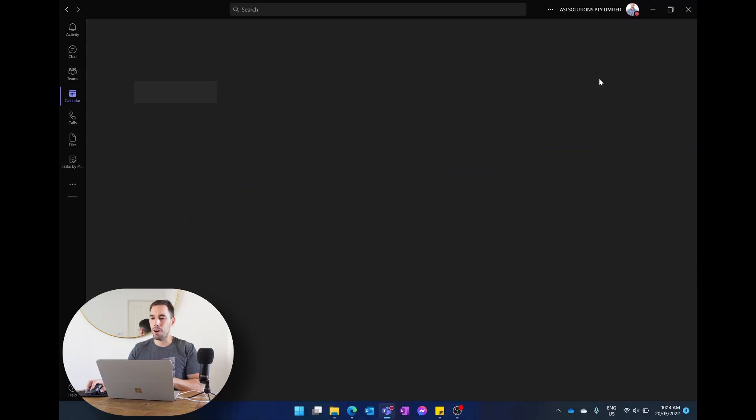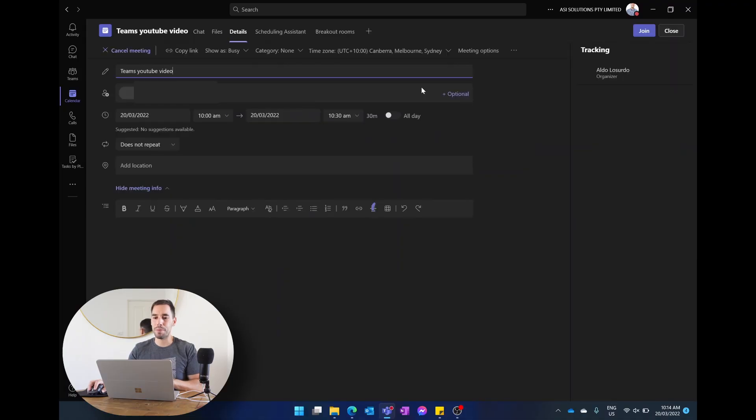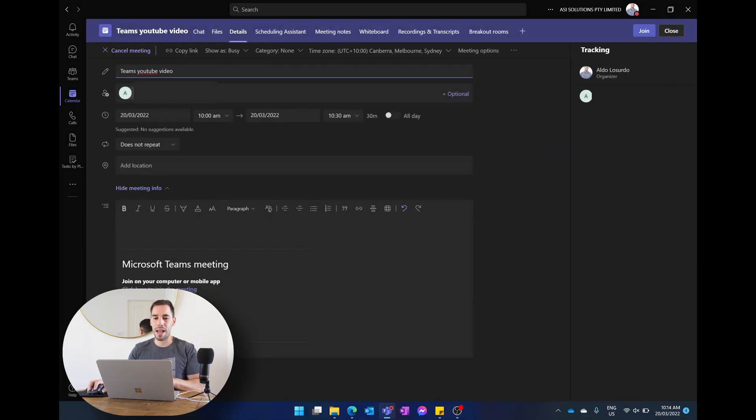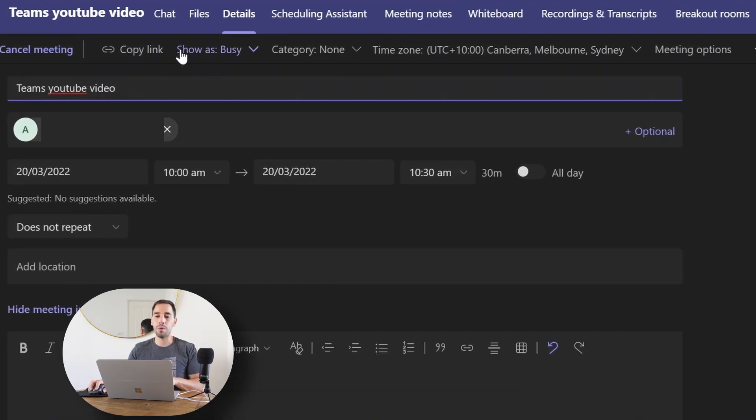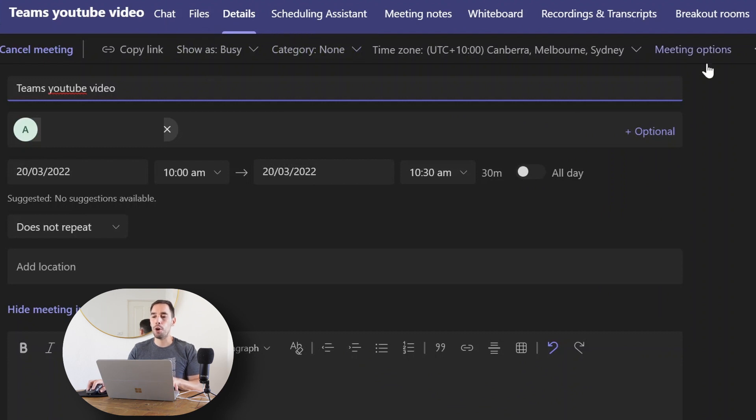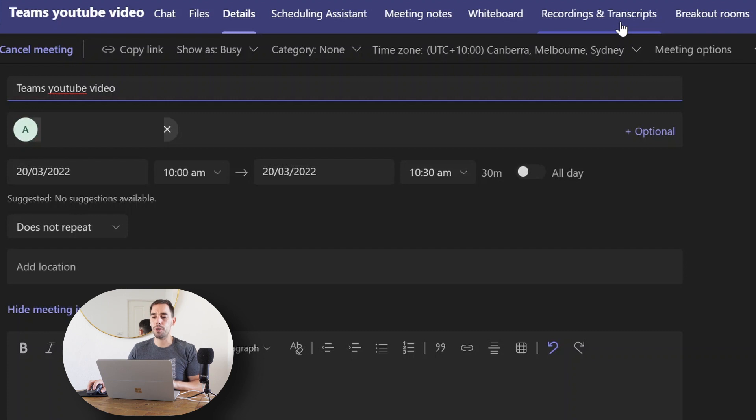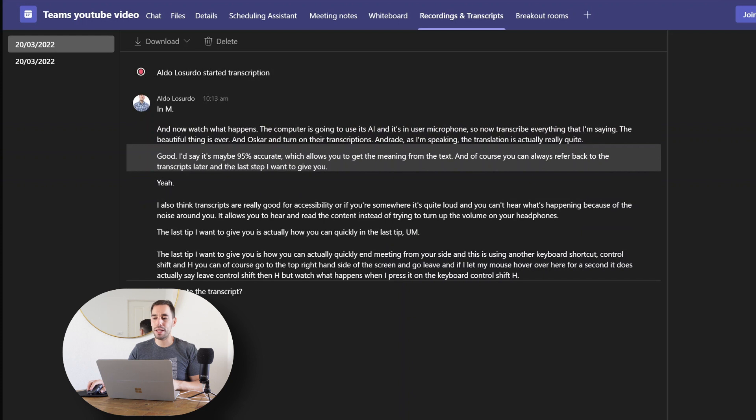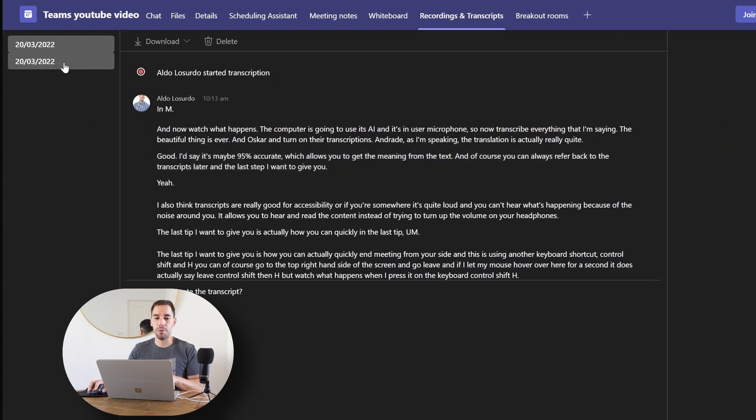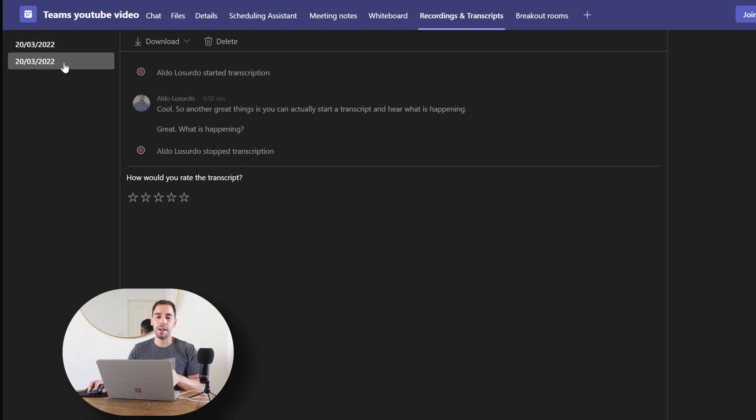Going back to the transcripts though, I want to go onto our team meeting here, open up our Teams meeting in the Teams app. You can see at the top ribbon here we've got our chats and our files and our details, and we have the option of recording and transcripts, which is the second last one on the right-hand side. If we select on recordings and transcripts, you can actually now see the recording of our transcript from before.